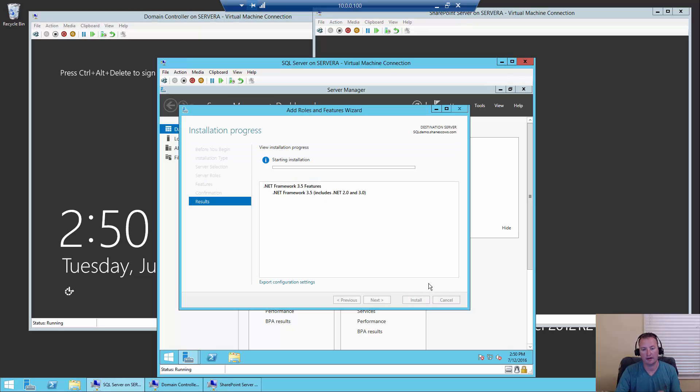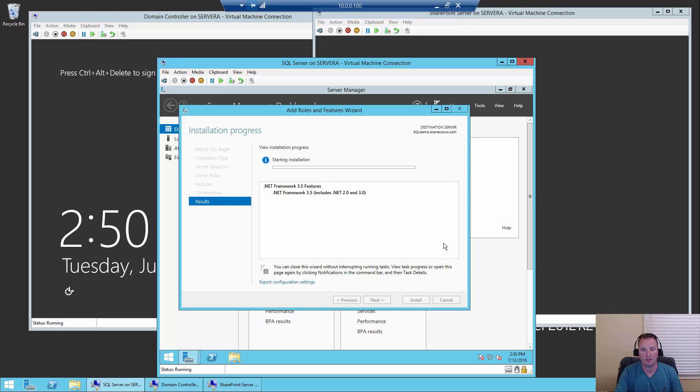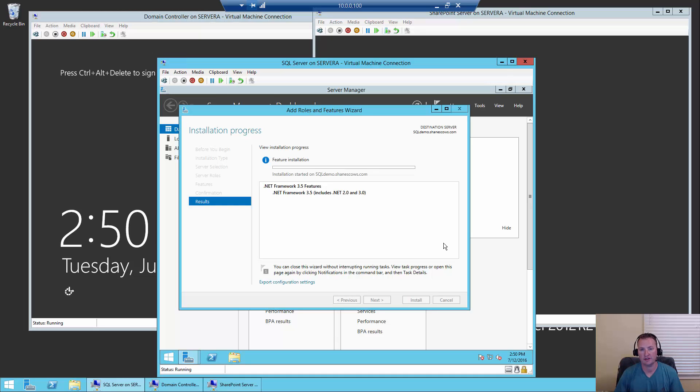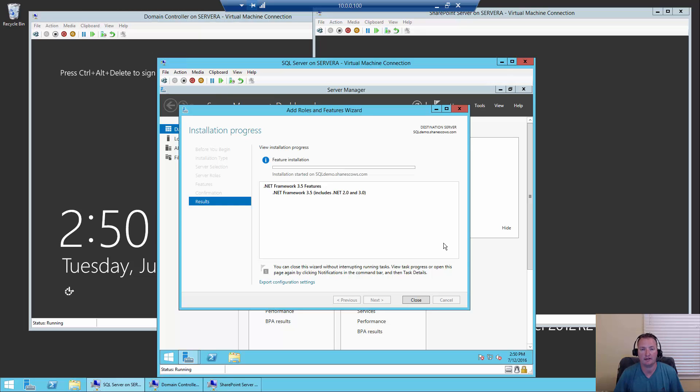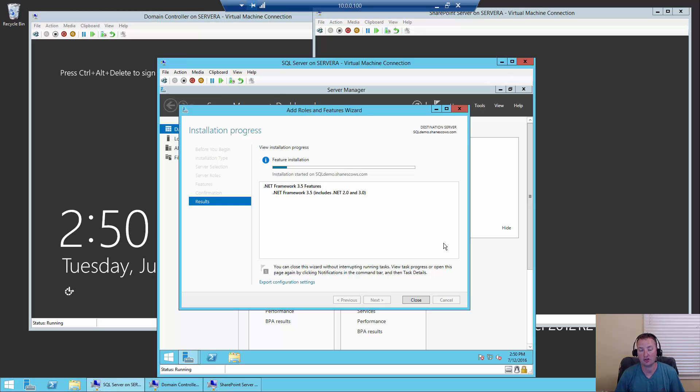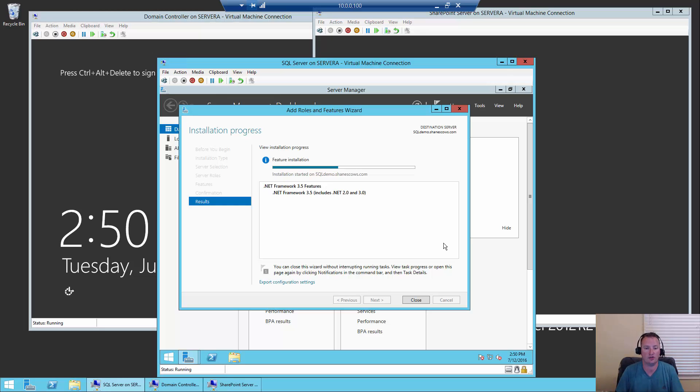So now while that install is running, we need to do something else, and that is acquire the SQL bits. For SharePoint Server, we're going to use SQL Server 2014 Service Pack 1, the 64-bit edition, because SharePoint only runs in 64-bit. And we're going to use SQL Server Standard.